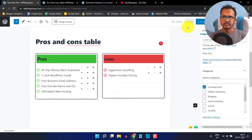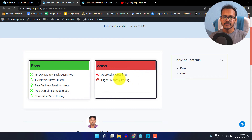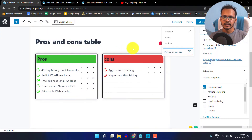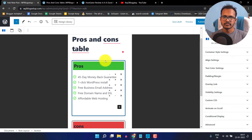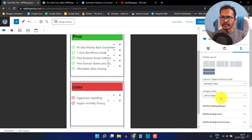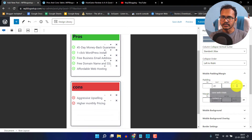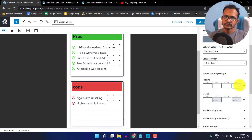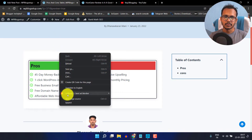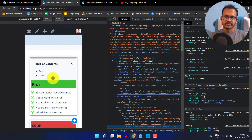Let's click on save draft and then preview. The pros and cons table is added. Let's check how it looks on mobile devices — I will click on the mobile option. I can select the whole row layout, and you can set the mobile padding. I'll set the padding from right to 20 and from left to 20, or you can leave it by default. Let me check it in mobile by clicking on inspect element. As you can see, it is not looking good, so we need to fix the left and right padding and margin.